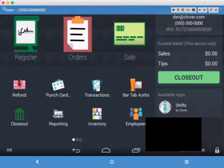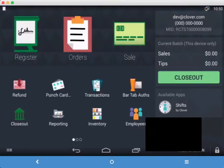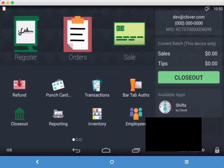Hi guys, this is Yasin from Loyal Loops and today we're going to go over Punch Card Rewards, our punch card app for the Clover POS.